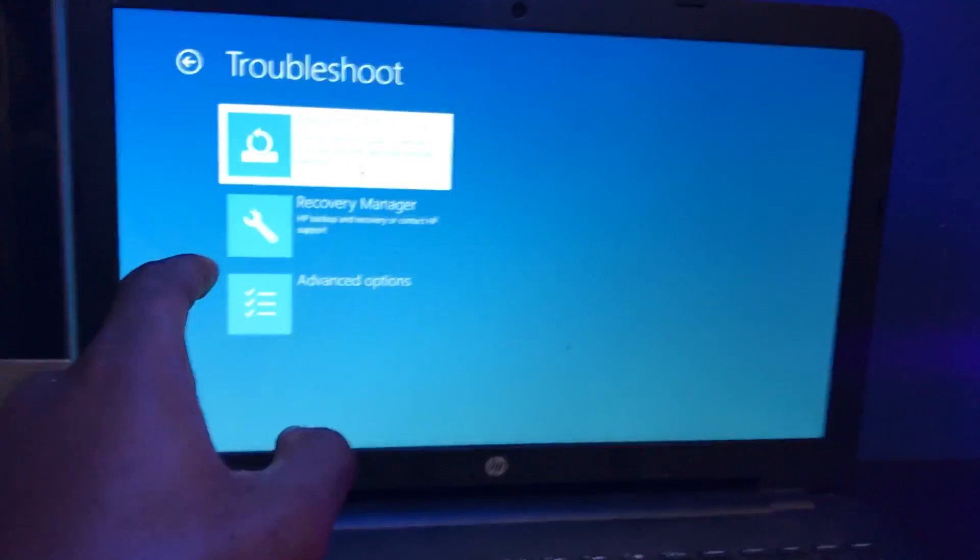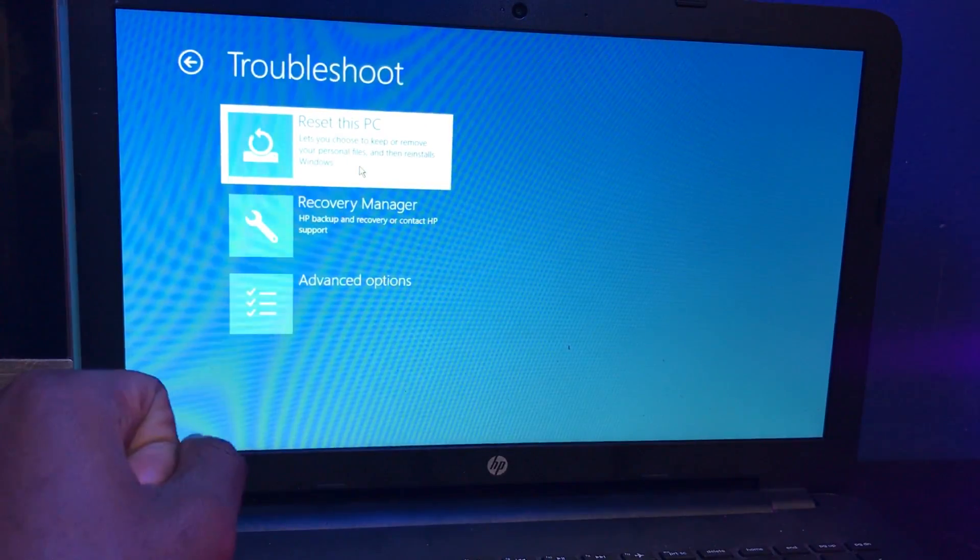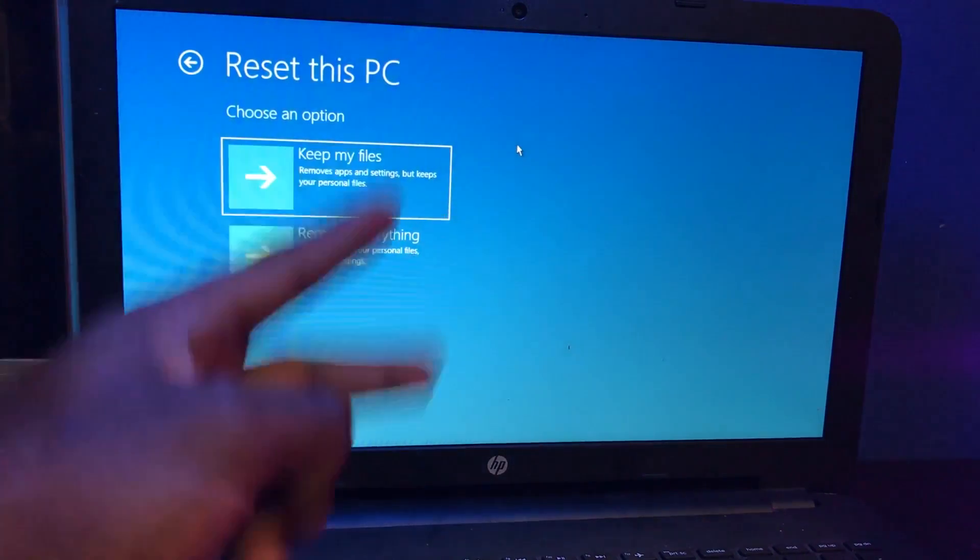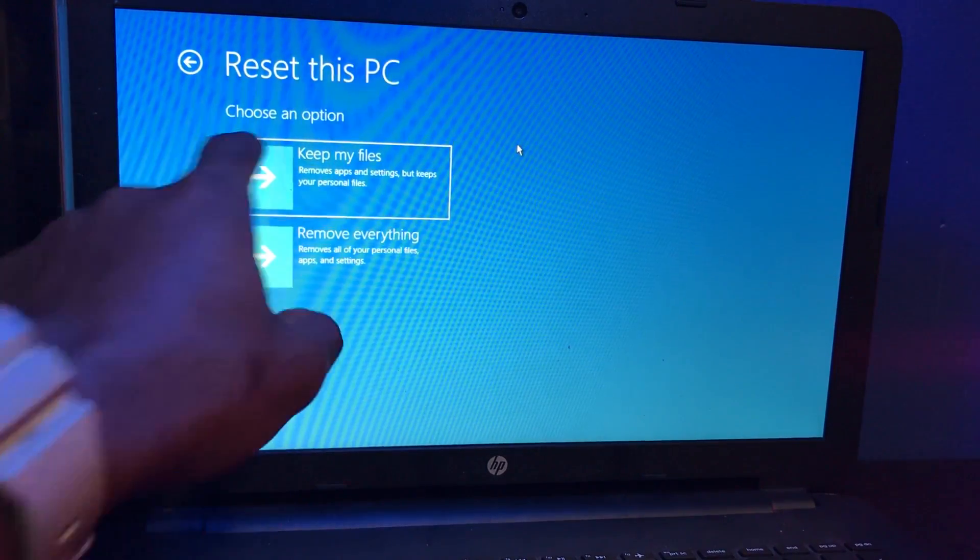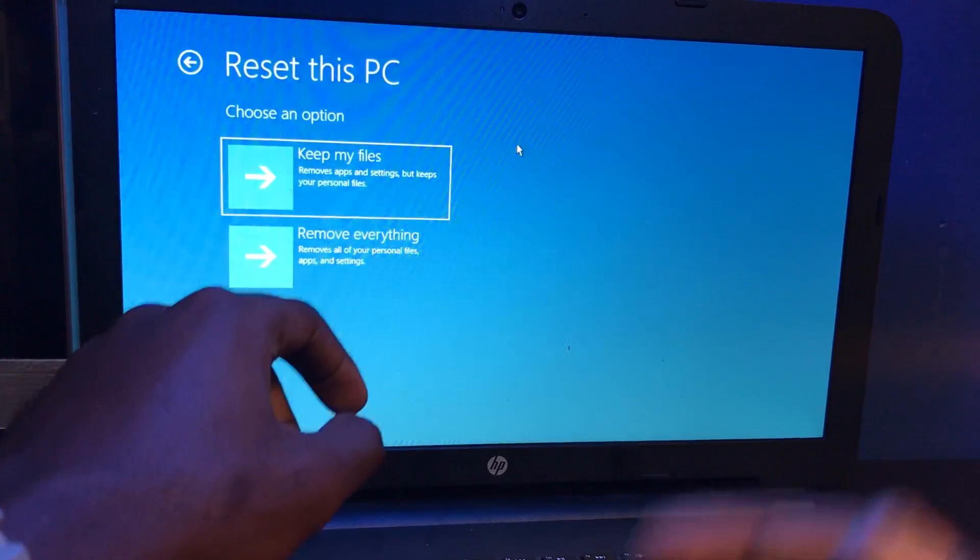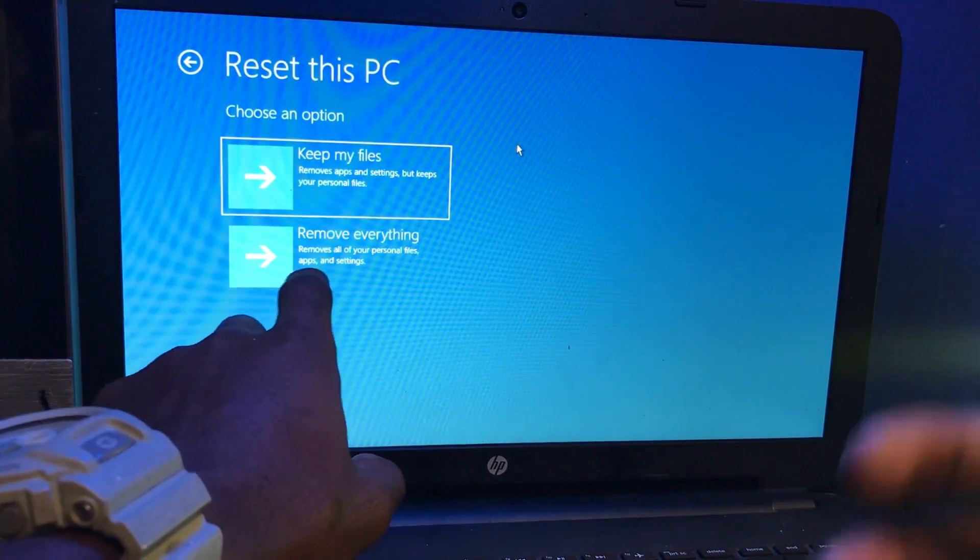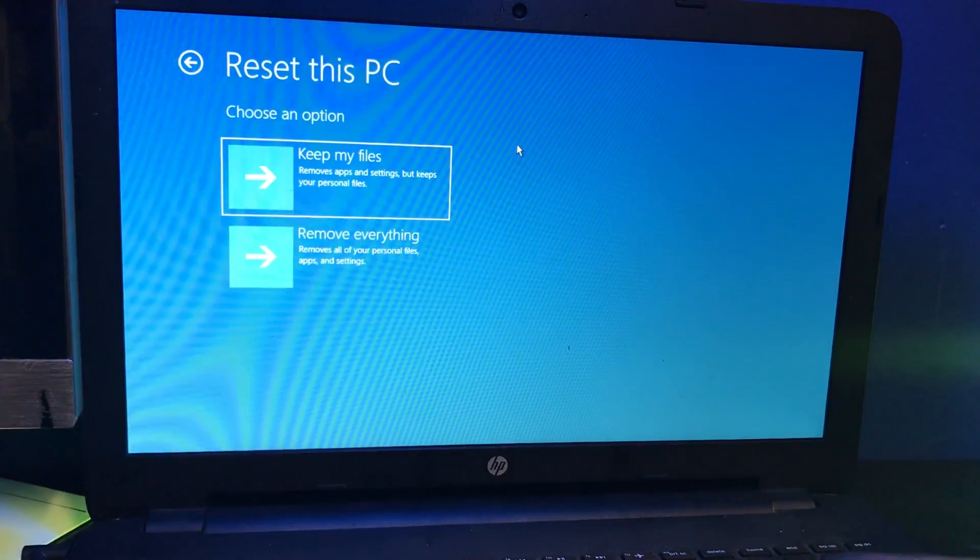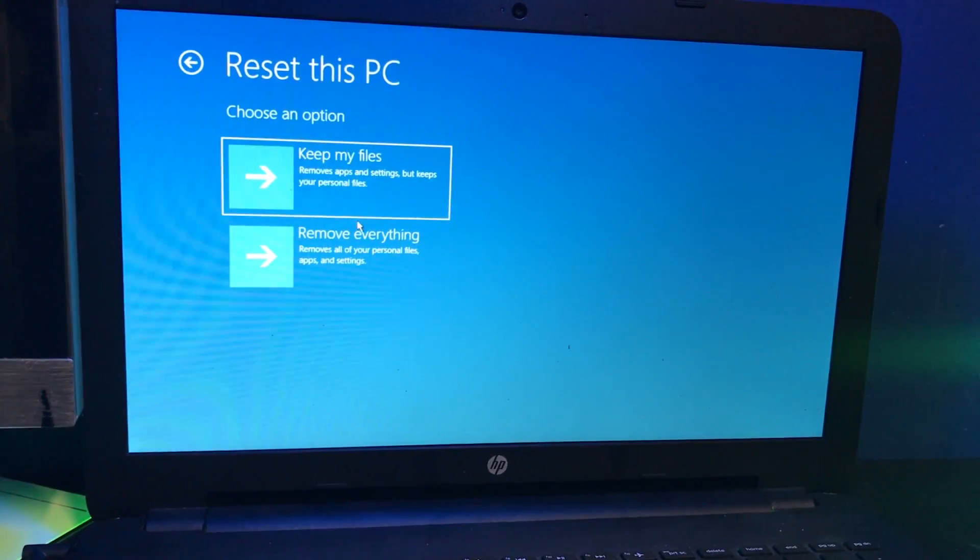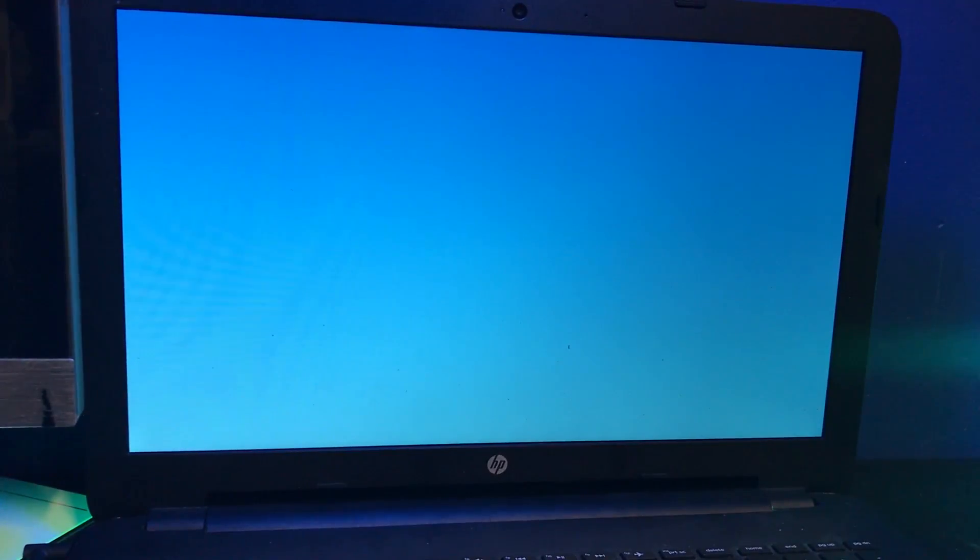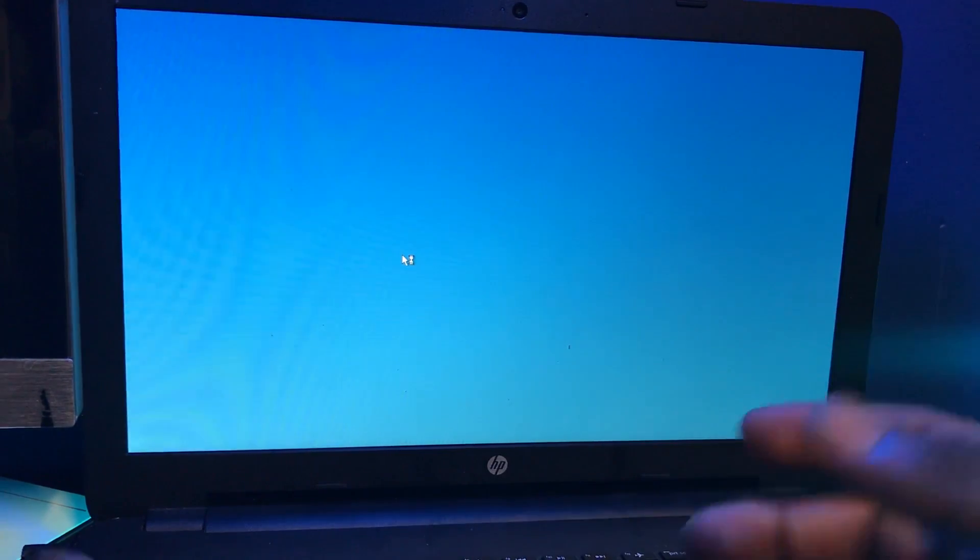You have two options here. Choose an option: keep my files, which removes app settings but keeps your personal files, or remove everything, which removes all your personal files, apps, and settings. That also includes the passwords. We're going to click on the second option.